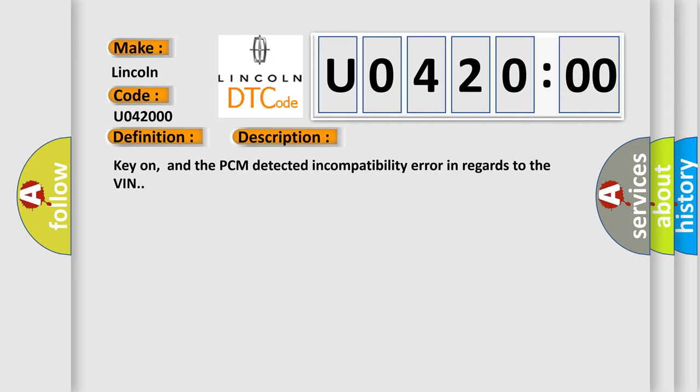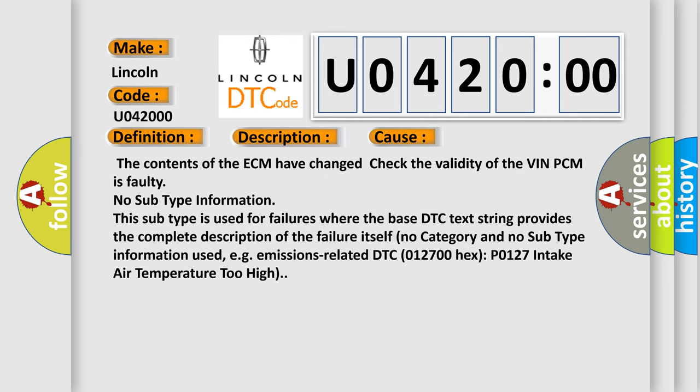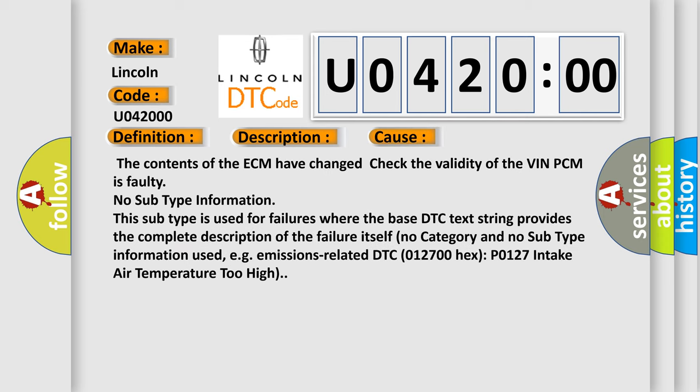This diagnostic error occurs most often in these cases: the contents of the ECM have changed, check the validity of the VIN, PCM is faulty. No subtype information. This subtype is used for failures where the base DTC text string provides the complete description of the failure itself. No category and no subtype information used, e.g. emissions-related DTC P0127 intake air temperature too high.